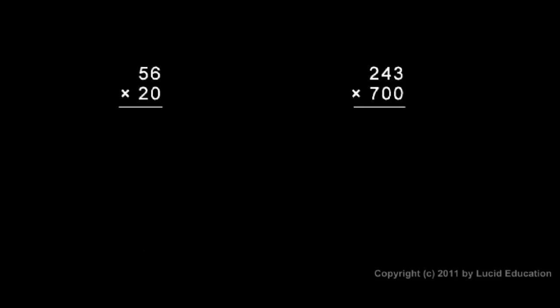When we're multiplying larger numbers, two digits or more, if the numbers have zeros on the end, we can simplify our process. This zero here multiplied by the six and by the five is going to give me extra zeros, so I don't actually have to do this. I can just put a zero and start with my two. Two times six is 12, and two times five is 10 plus that one is 11. So 1120 is my answer.